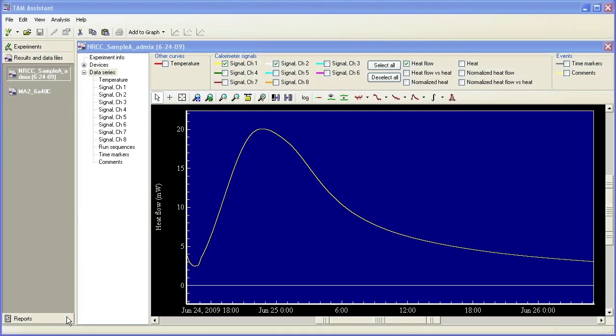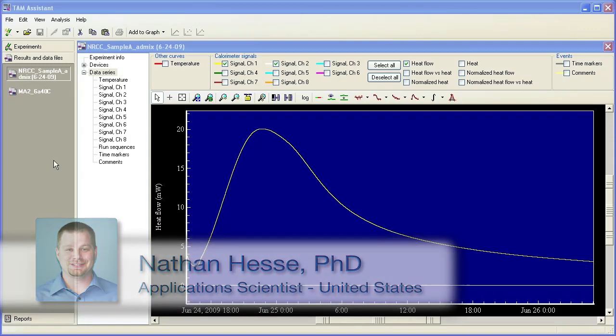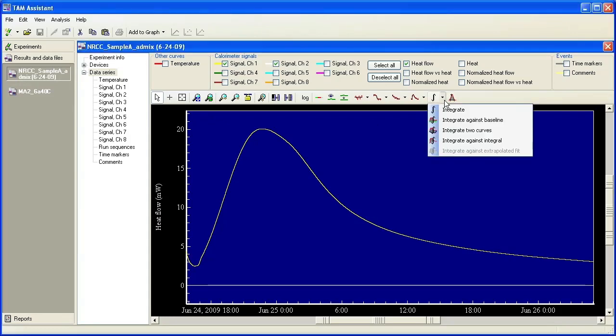In this TA Tech Tip, I'll show you how to integrate from the TAM Assistant software. You have the two files open here and you can come over here to the toolbar and choose integrate.